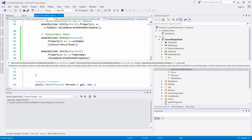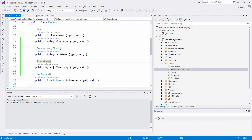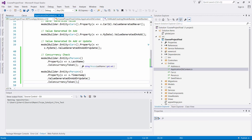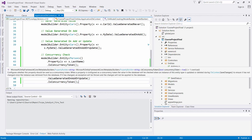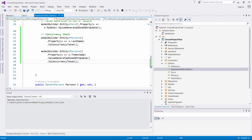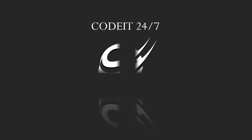This is how we implement concurrency checks inside of EF Core. We put a Timestamp attribute on a timestamp property in the Person class, implement ConcurrencyCheck on the LastName property, use the fluent API with IsConcurrencyToken() on LastName, and use ValueGeneratedOnAddOrUpdate with IsConcurrencyToken() on the timestamp property to check if a record has changed since the last time you queried it. This is how you implement concurrency tokens in ASP.NET Core.